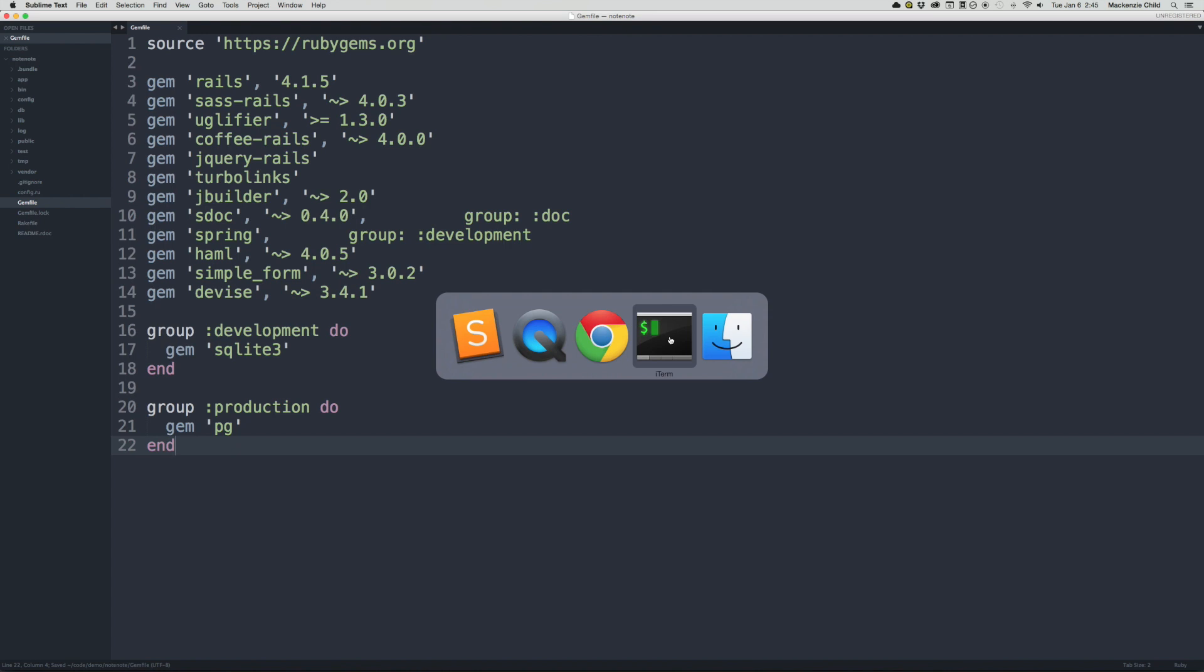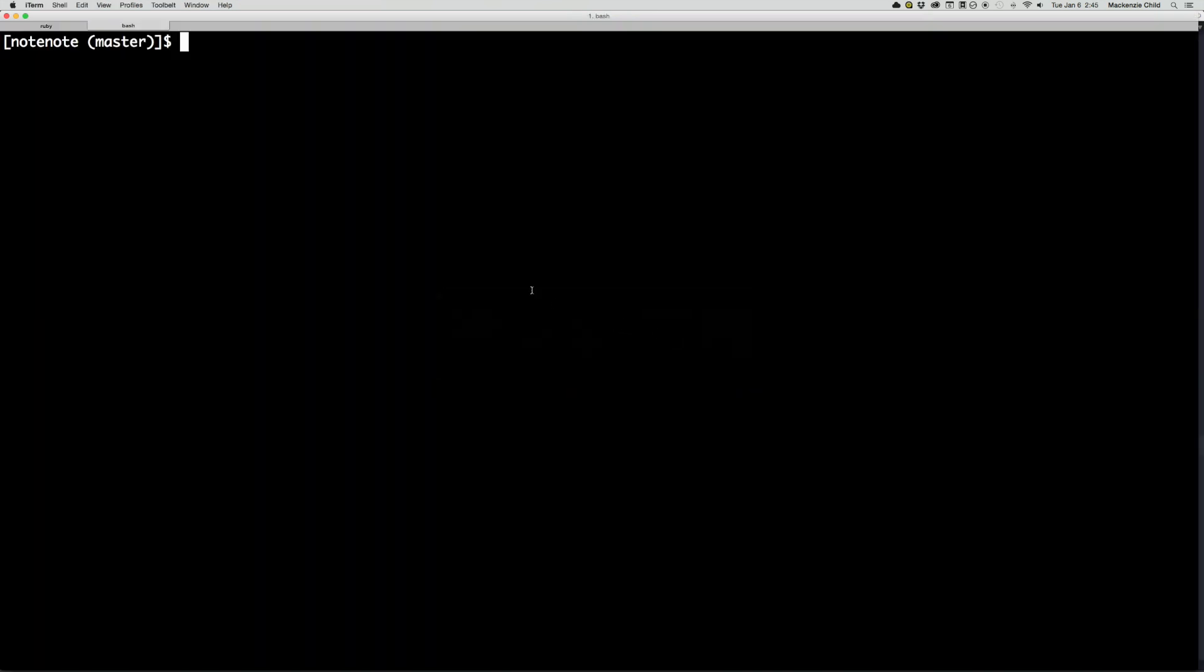So from here, go back to your terminal. And once you're back in the terminal, run bundle install to update your gem file with the SQLite three gem inside the development group and the PG gem inside the production group.